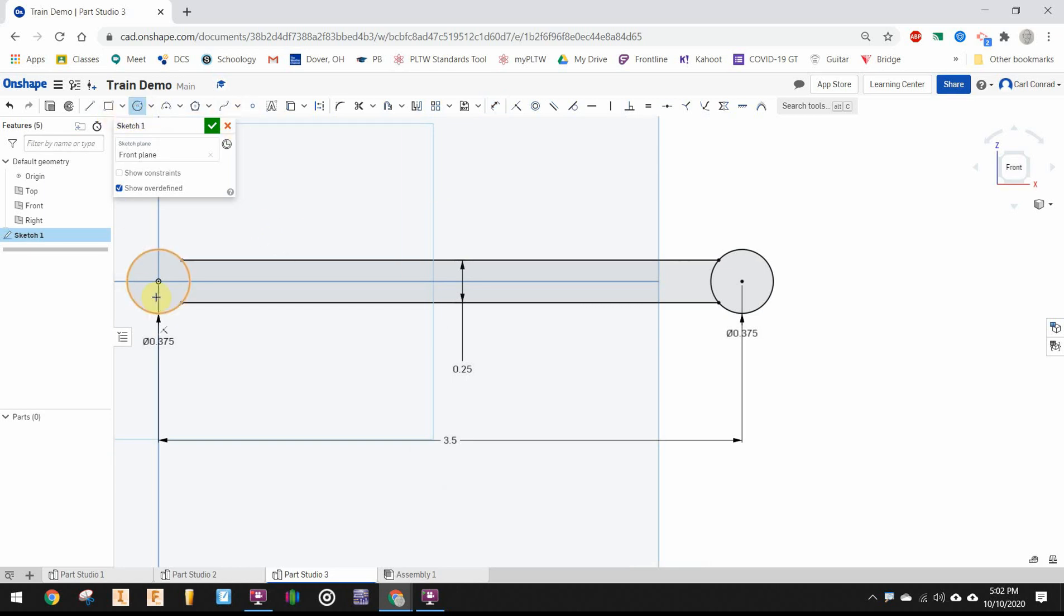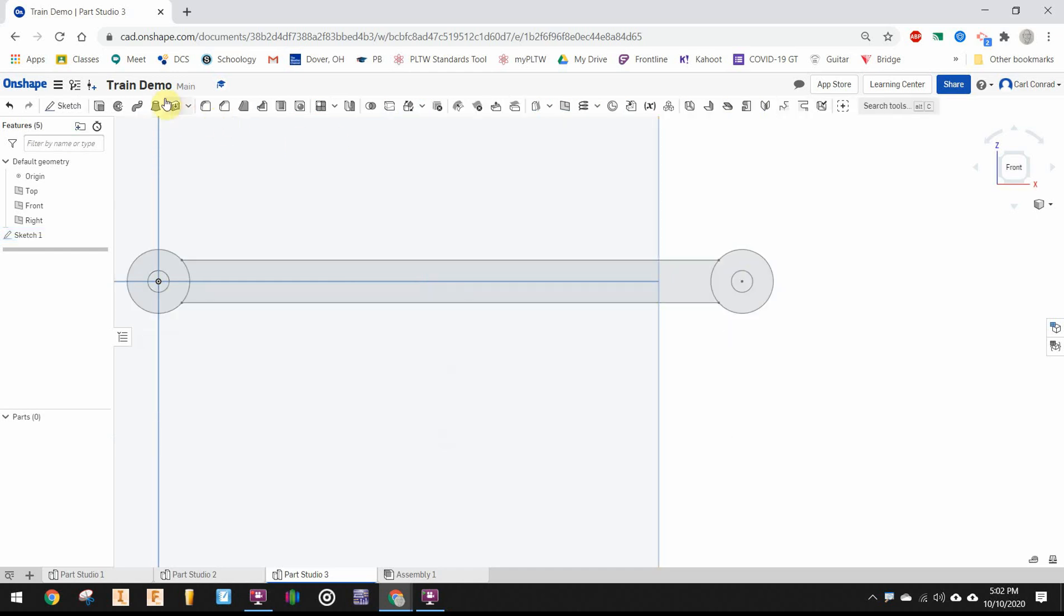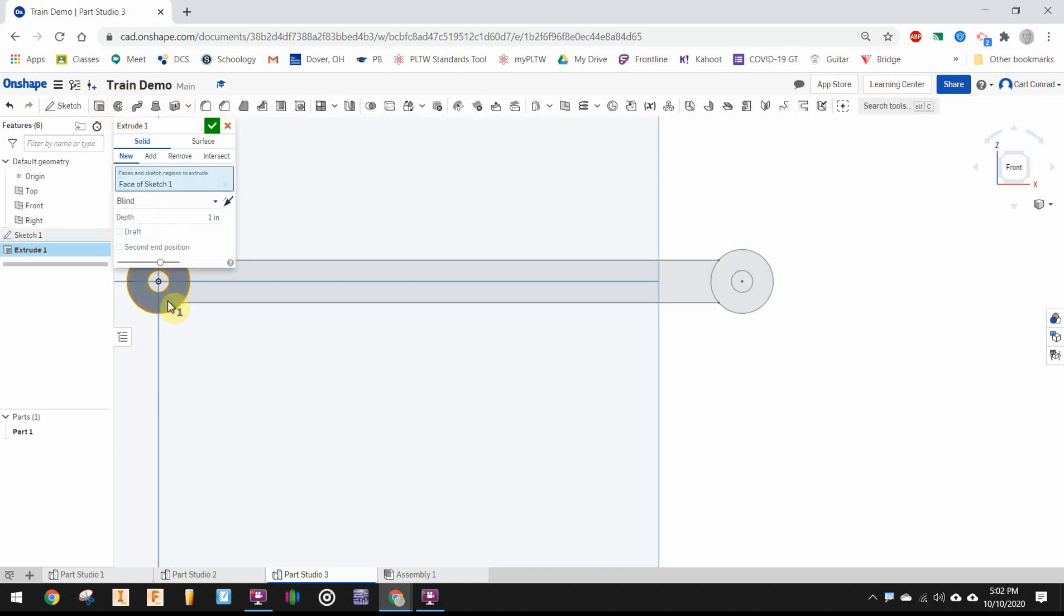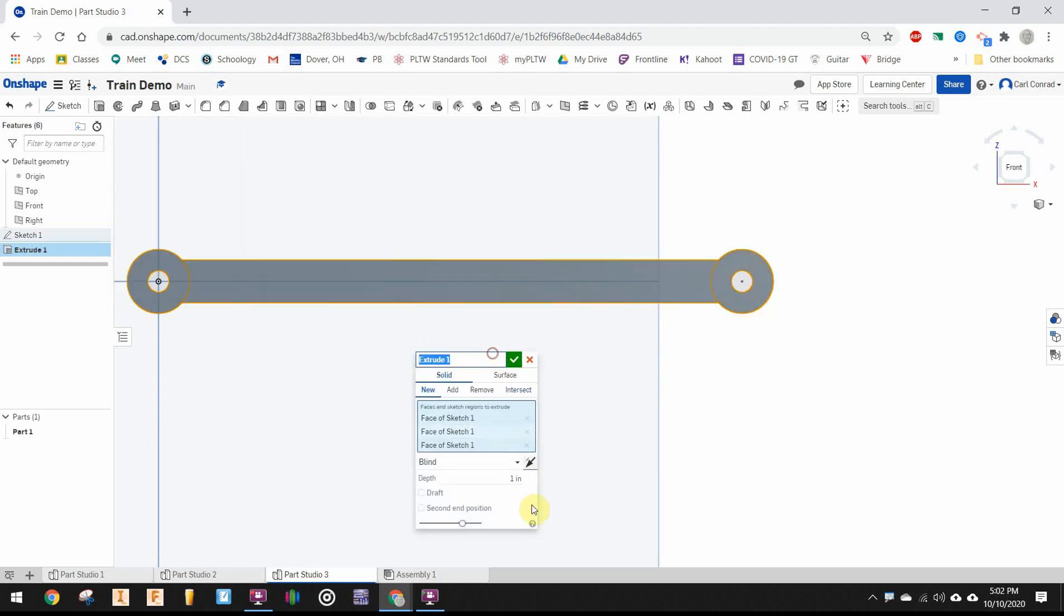And then we can go ahead and draw another circle, diameter of 0.128 on both ends, which will give me the hole that I need. Finish the sketch, extrude, and make sure we extrude the donuts and the arm, a distance of 0.125 inches.